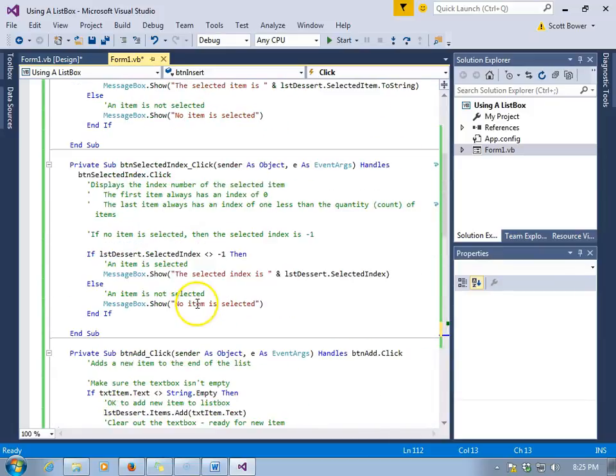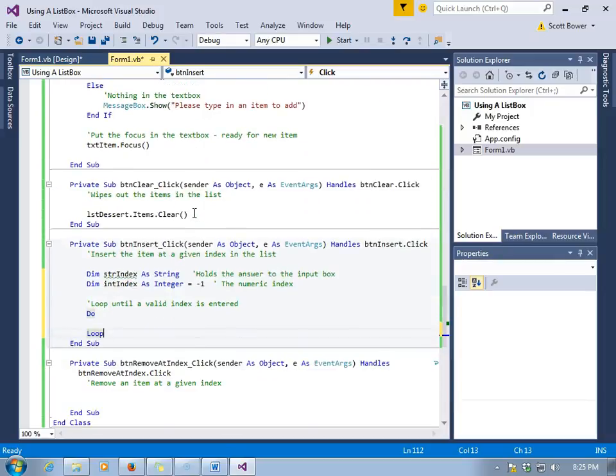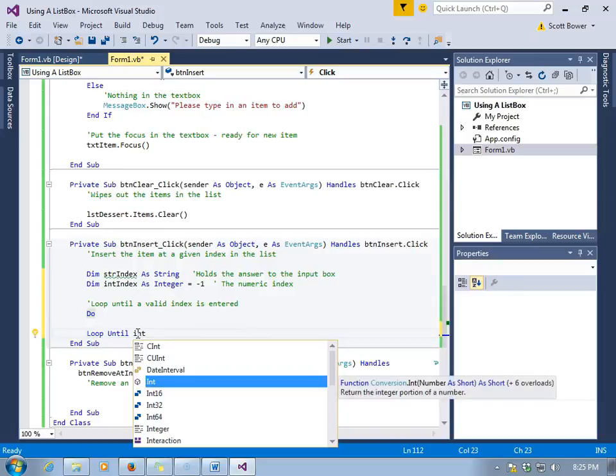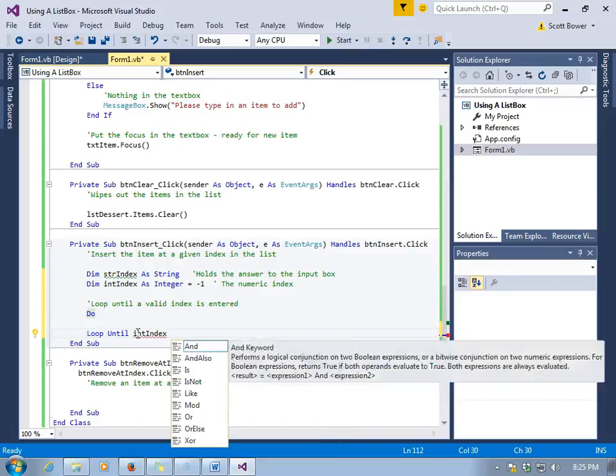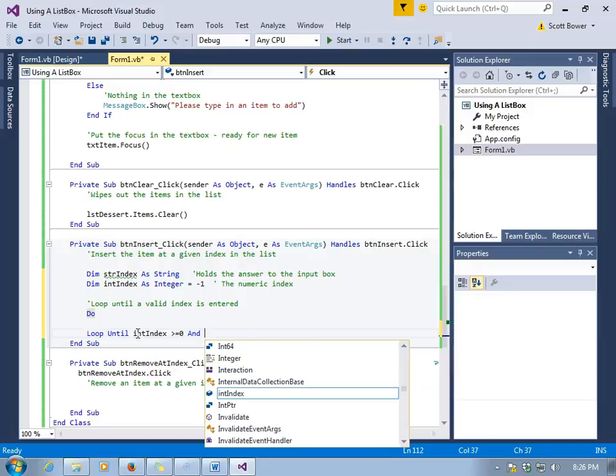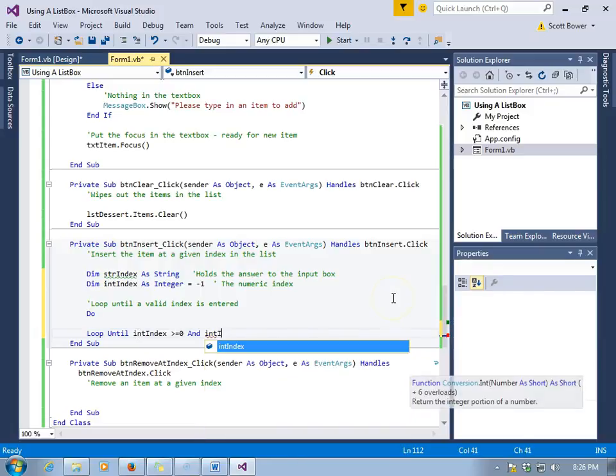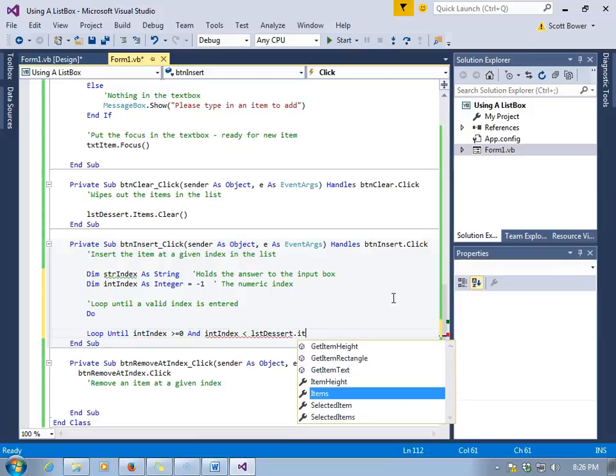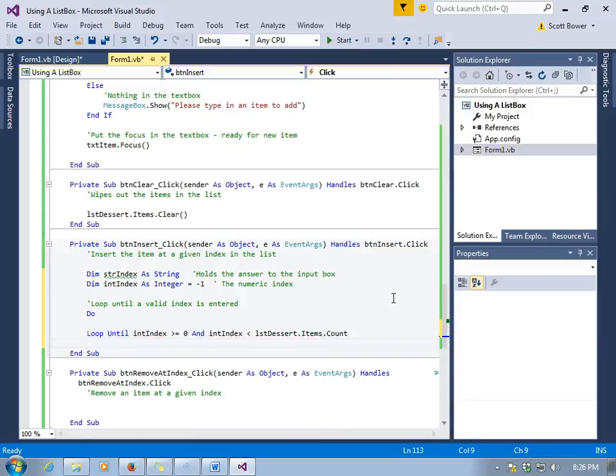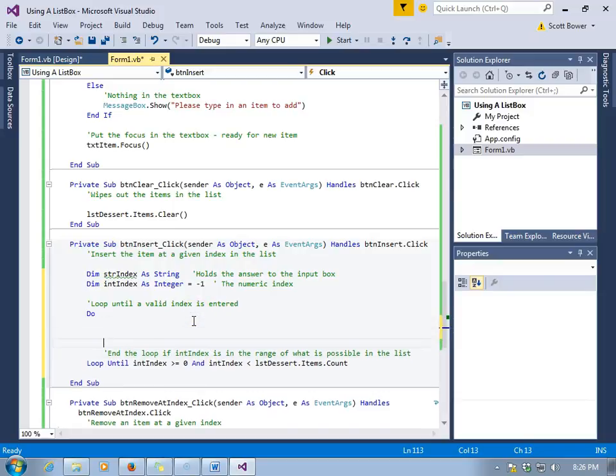We'll use a Do loop to control the user, knowing that the first item of the index is zero and the last item is always one less than the quantity or the count of items in the list box. So we can loop until, or we must loop until, intIndex is greater than or equal to zero, because zero is okay, and intIndex is less than lstDessert.Items.Count. Right now our count is seven. Well, the last valid index is actually six, so this loop can end once we know that what has been input by the user is actually in an acceptable range for this list box.